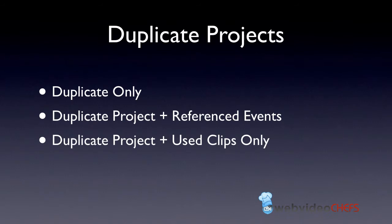Now, before we do anything, you can archive projects by doing a duplicate project. You can duplicate the project only, duplicate it in reference events, and then you can duplicate and use the clips that you use in the project only. So if you just want to archive your footage with just the stuff that you use, no extra footage, you can definitely do that in Final Cut Pro 10.